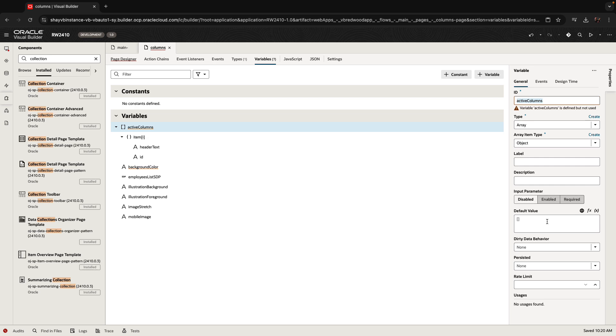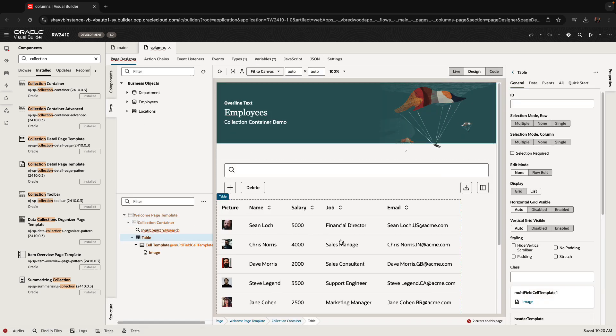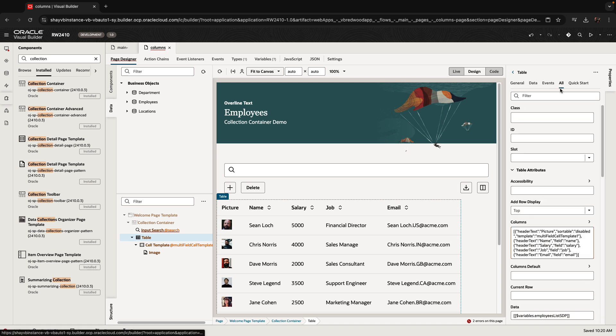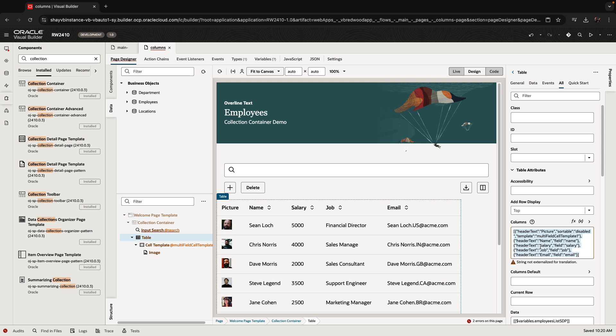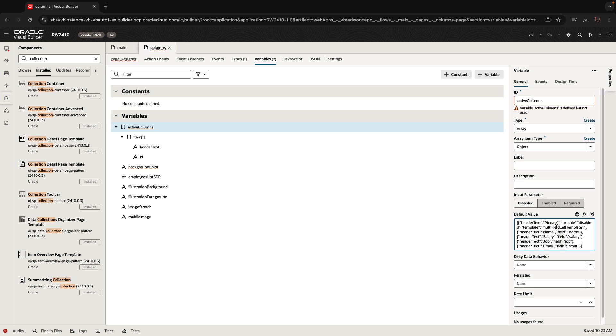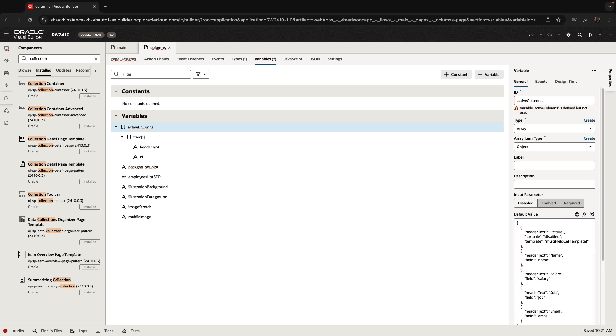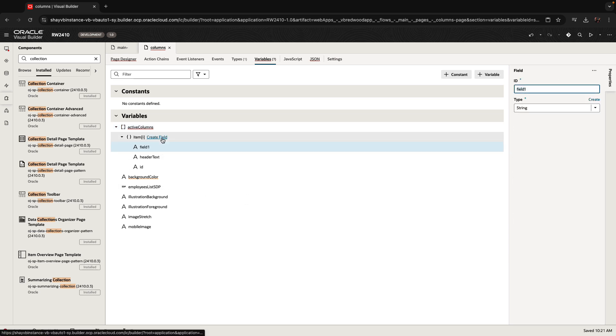What I'm going to do is I'm going to go over to my table over here and there's a property for the table called column. The columns basically list all the columns in the table. I'm going to copy this and I'm going to go back to my variable over here and I'm going to paste it here. What you would notice is that we have the header text for all of those, but we're missing the ID and we have a couple of additional fields or attributes that are shown here. So let's add those attributes over here.